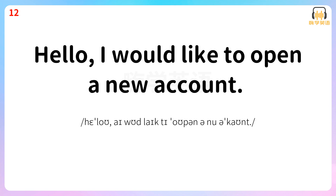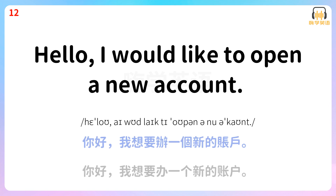Hello, I would like to open a new account. 你好,我想要办一个新的账户。 Hello, I would like to open a new account.